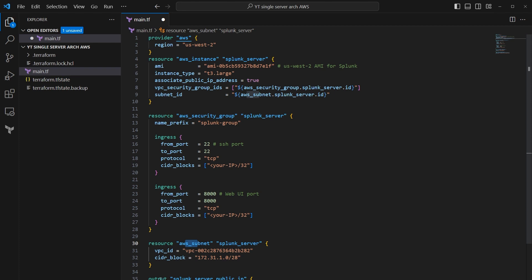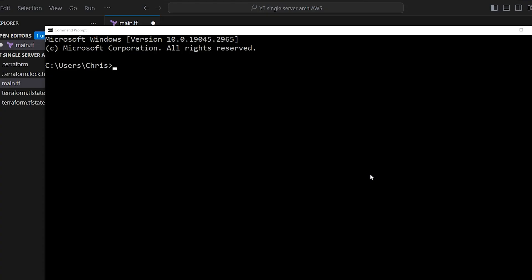And then down here, there's an output. This is the first one and the only one we have in this script. And this output says basically, hey, you know that public IP address that we assigned to the Splunk instance up top, take that and spit it out on the command line and say this is your public IP of the Splunk server.